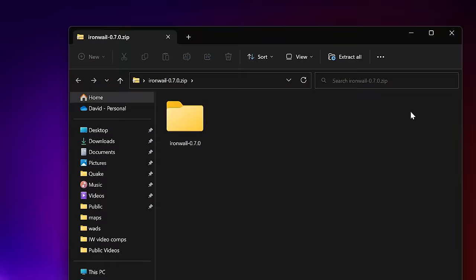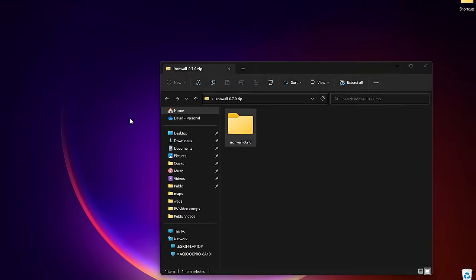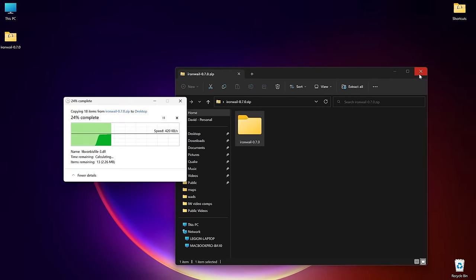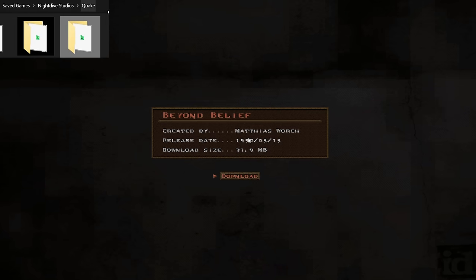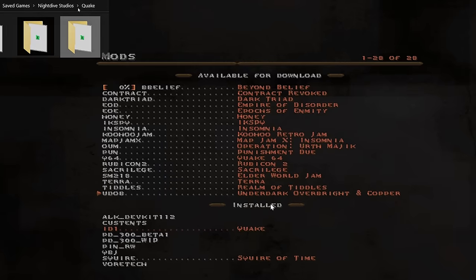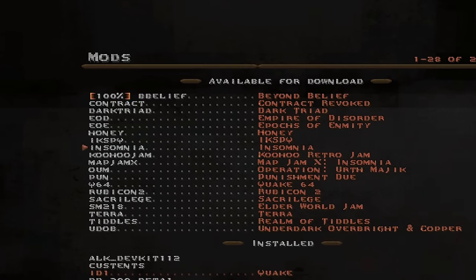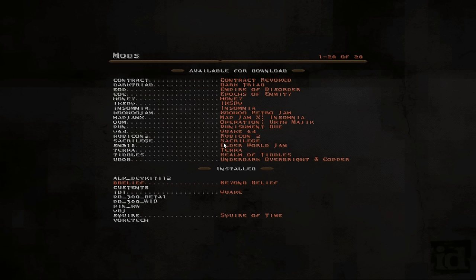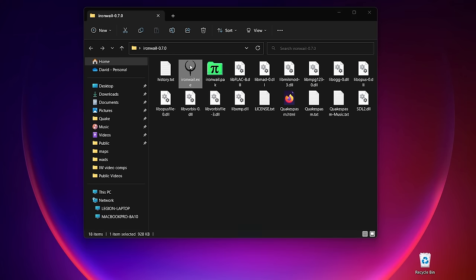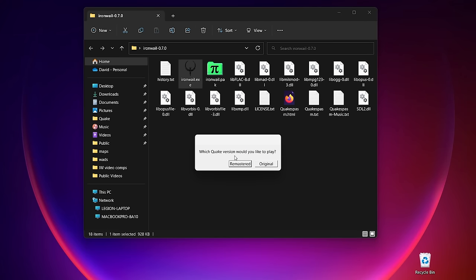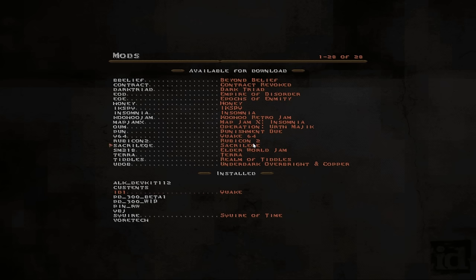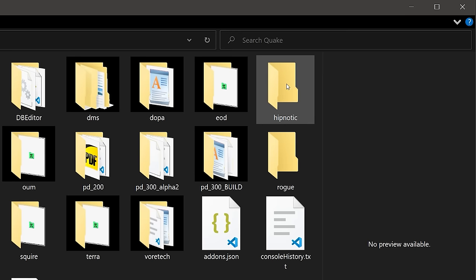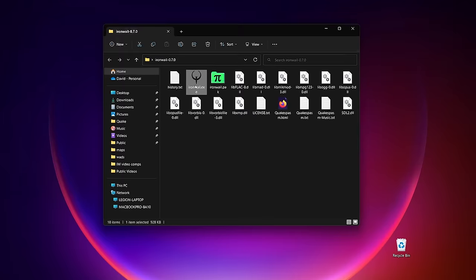But there's another, even easier installation option if you have the Steam version of Quake. Simply unzip the engine anywhere on your hard drive. IronWail will find your Steam files and mount the Night Dive folder so that all your add-ons from the remastered version of Quake are available in the mods menu.